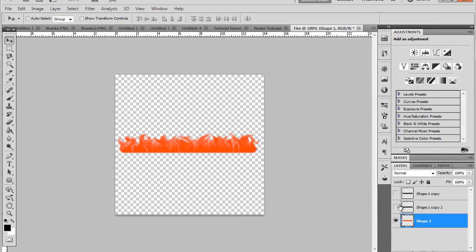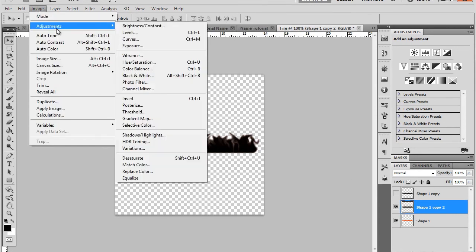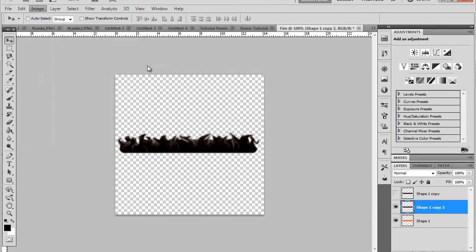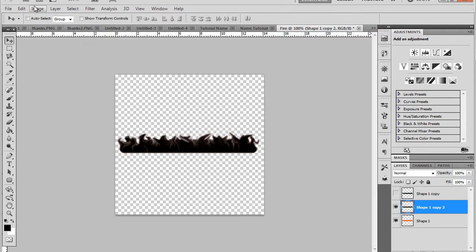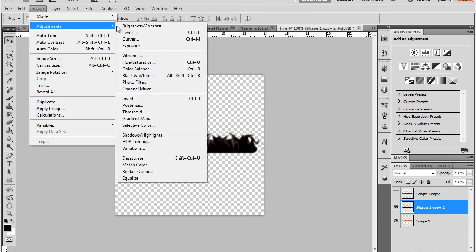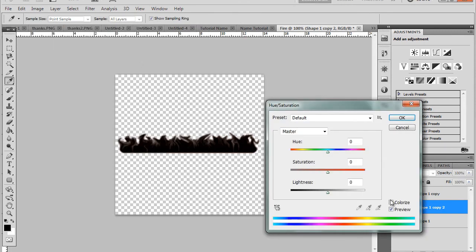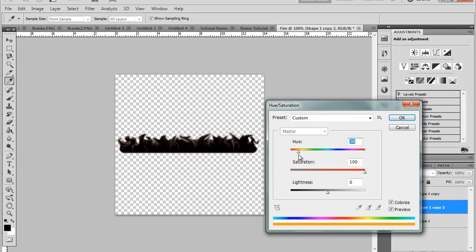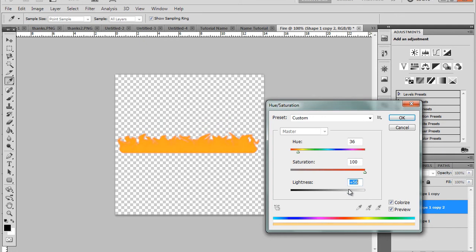Then we'll unhide the second layer. Image adjustments, hue and saturation. Make sure colorize is on and picking a yellower color with my saturation fully up. My lightness, just a bit lighter this time. Still a deepish color but lighter than last time. And yellow itself is a lighter color than the red that we had before. So that'll show through.